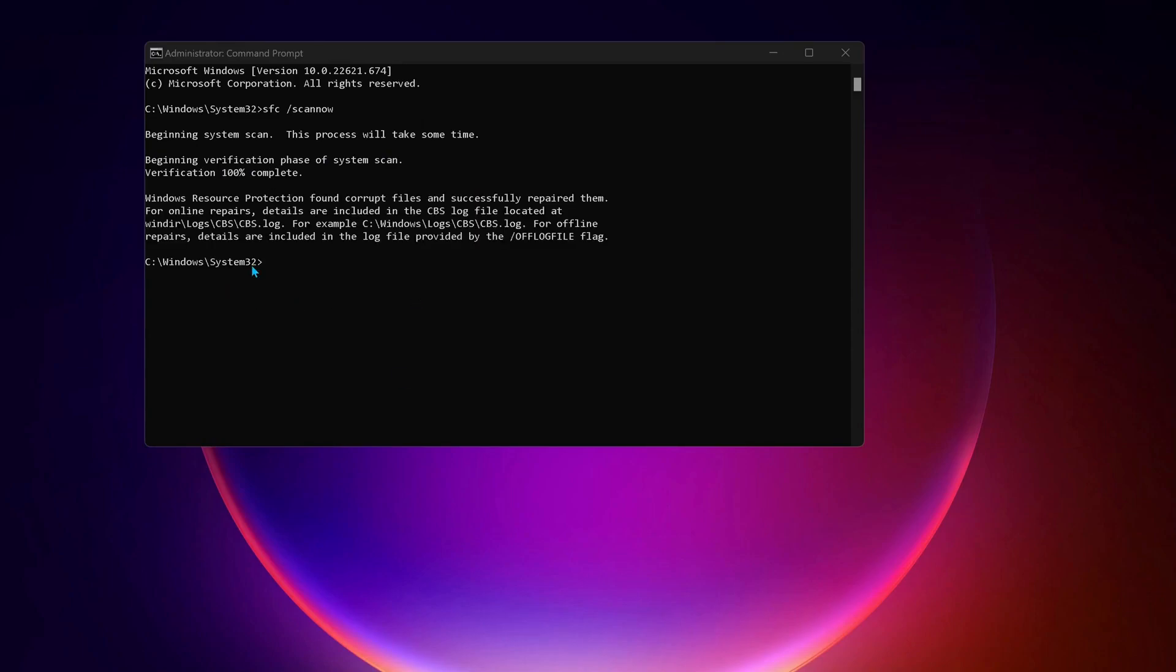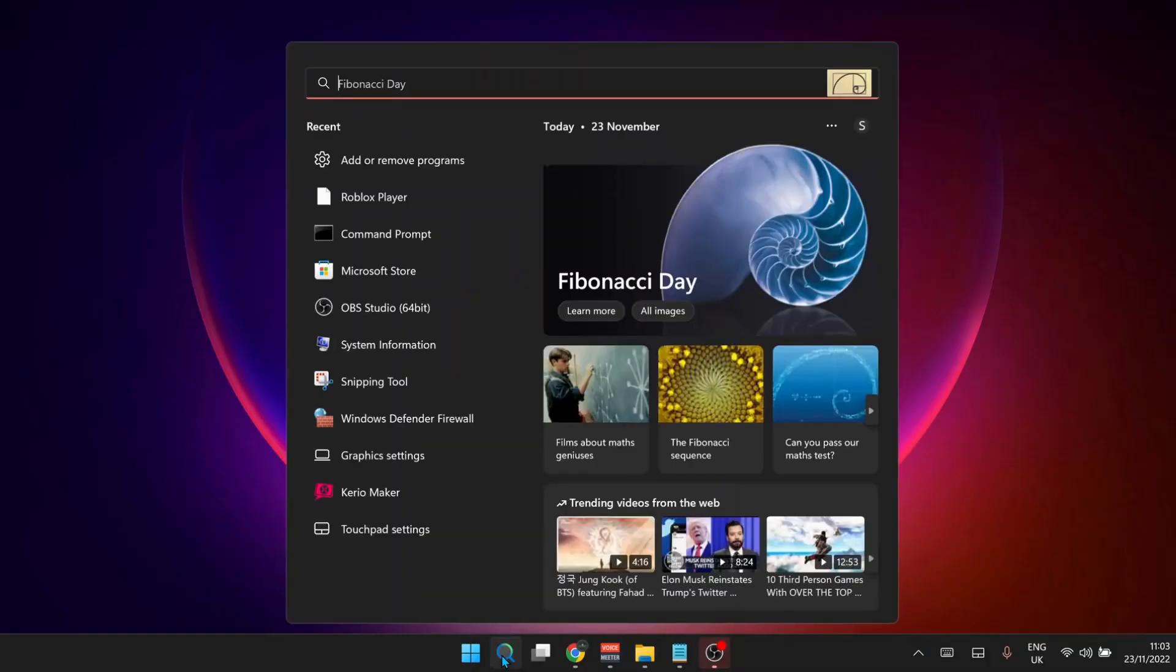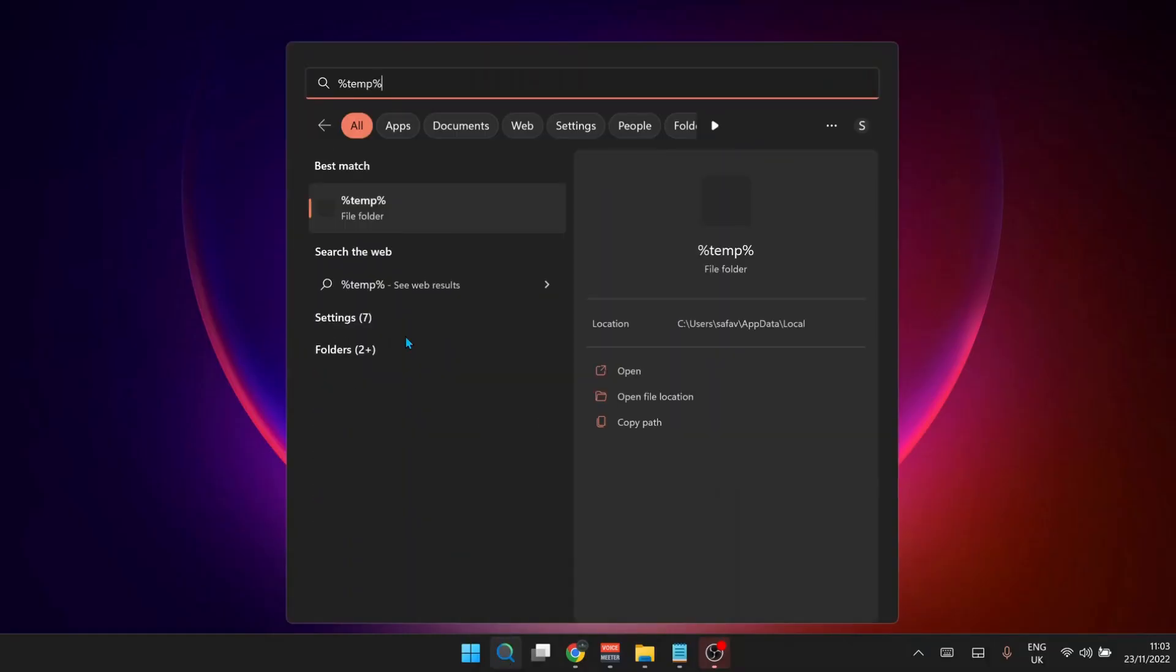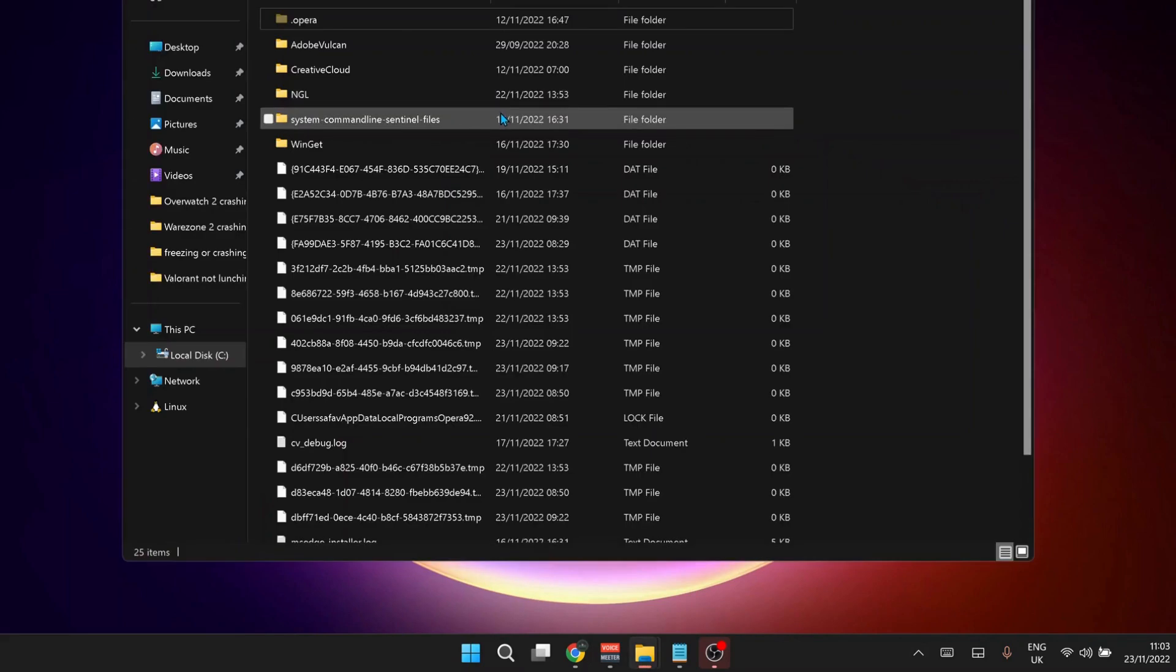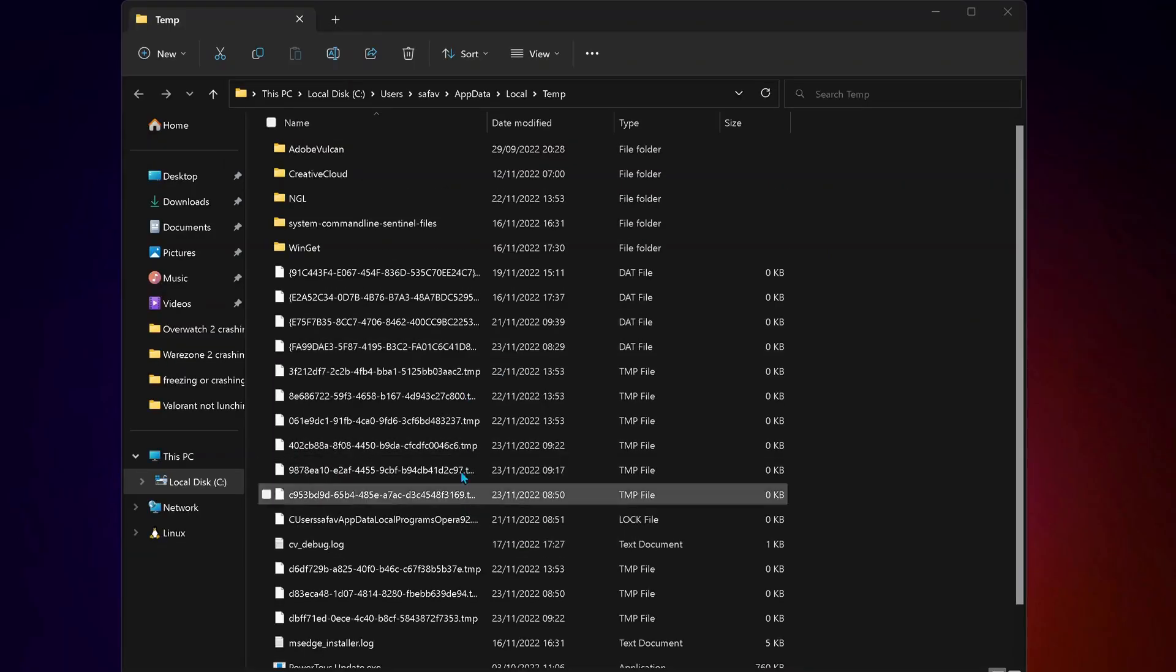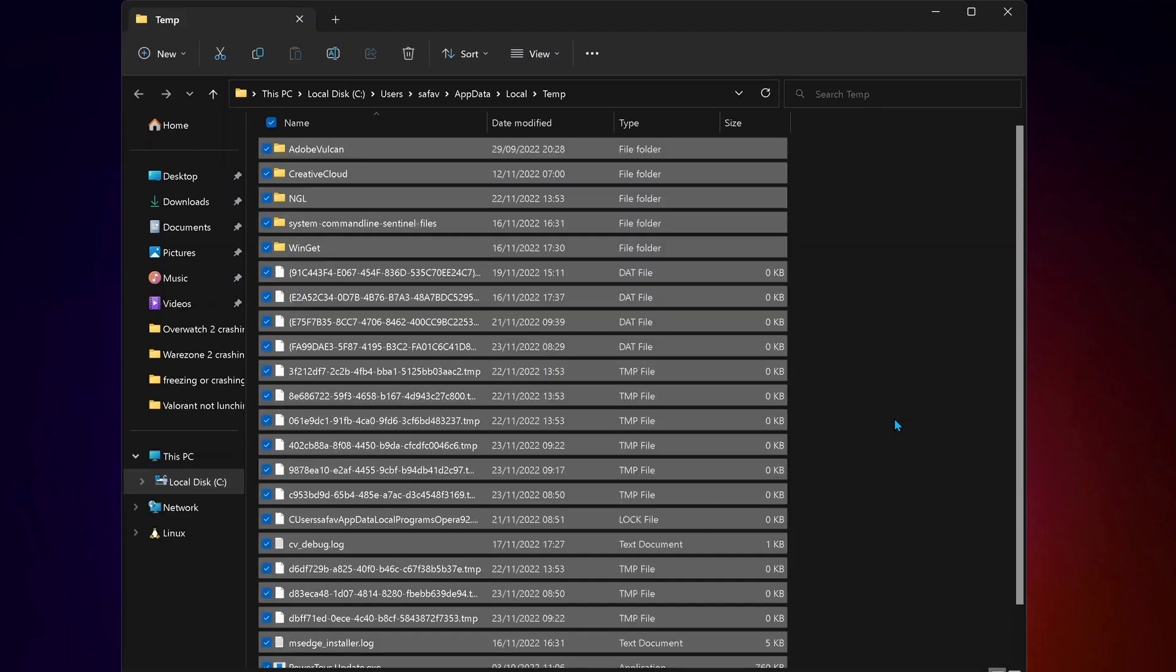Once it's completed, you can just close this one and open up your search bar and type in %temp% and hit enter. We need to delete all these temporary files in here, so to do that just press Ctrl+A to highlight all and delete them.